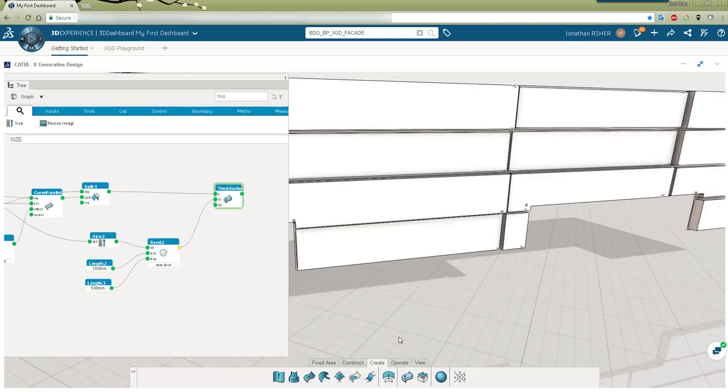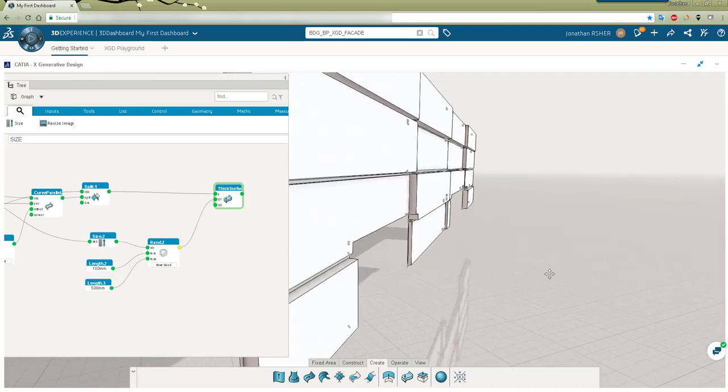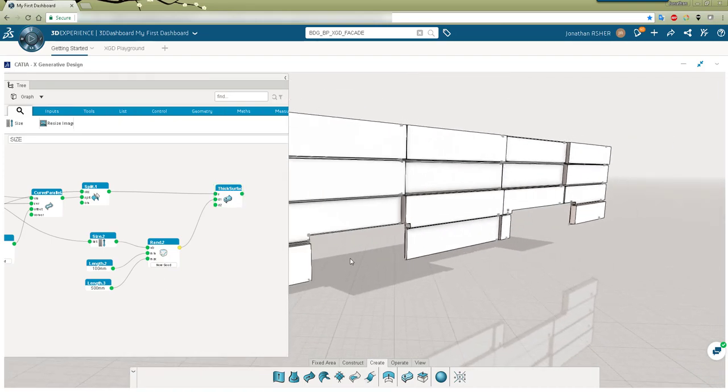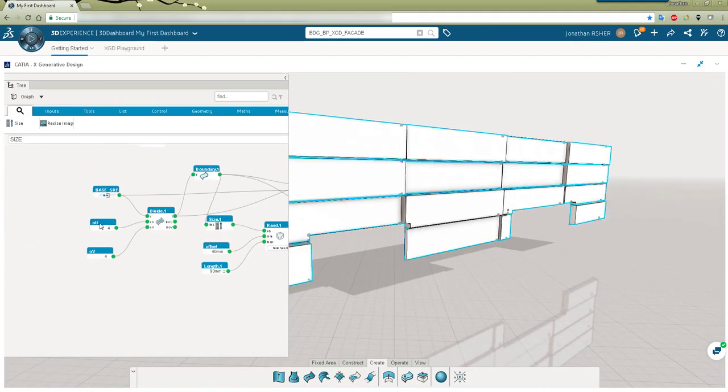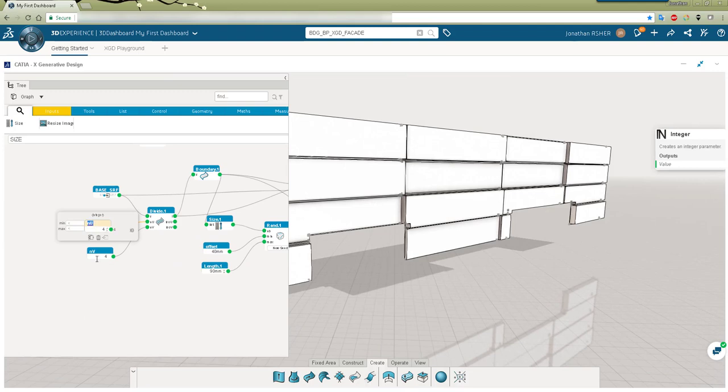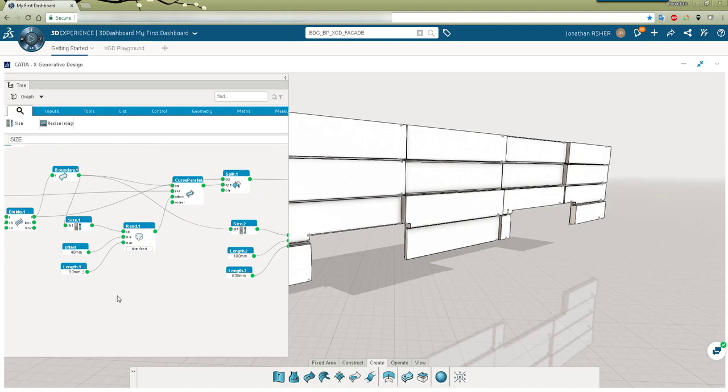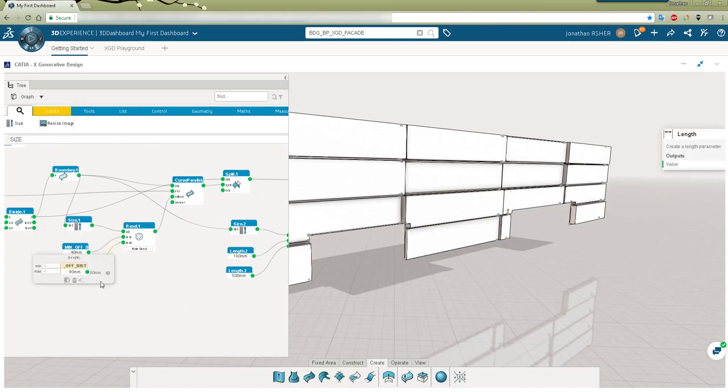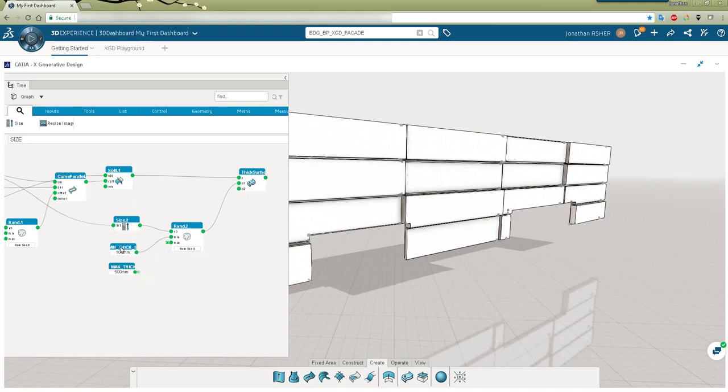Now so that these parameters are easily accessible later on I'm going to rename them and broadcast them. The main difference between this pre-production release of X generative design and 19x version is that in order to see the geometry in the rich client in 19x you need to publish those thick surfaces. In this pre-production release that step was not required.